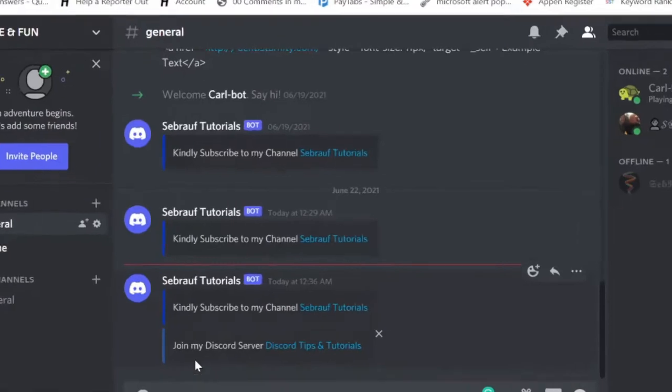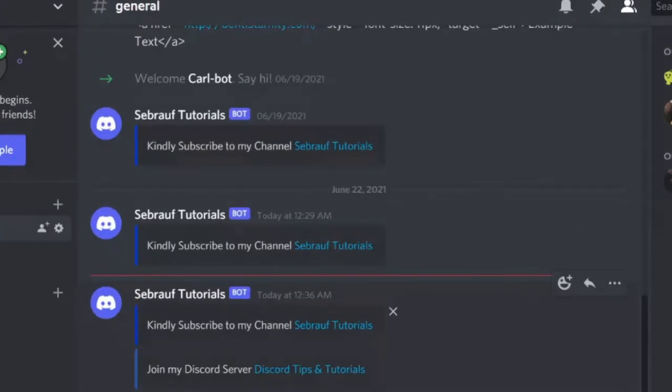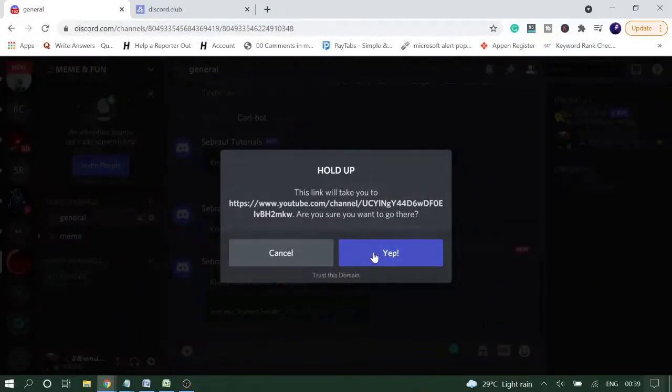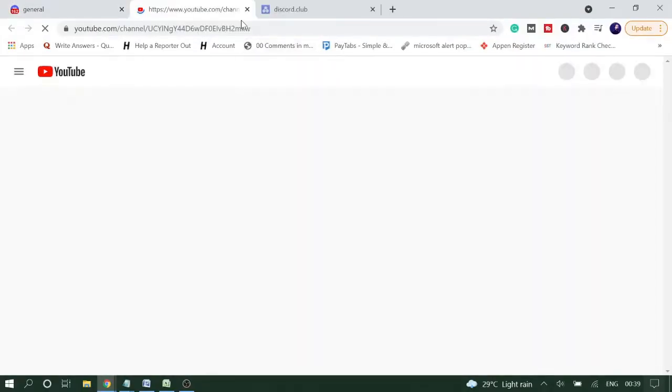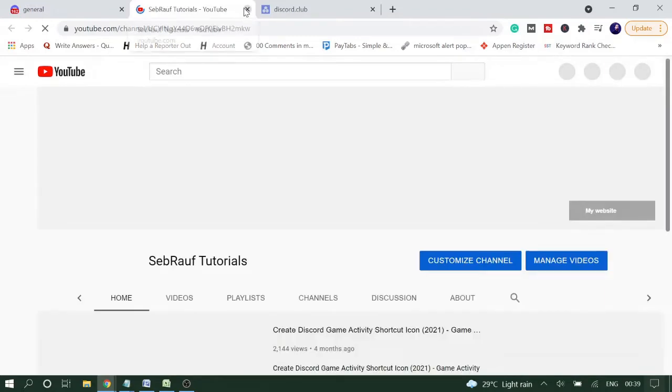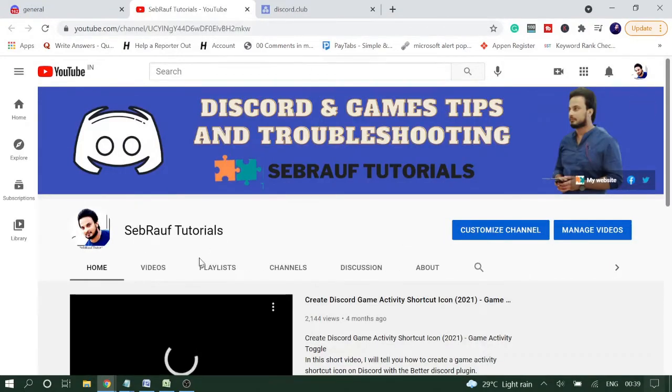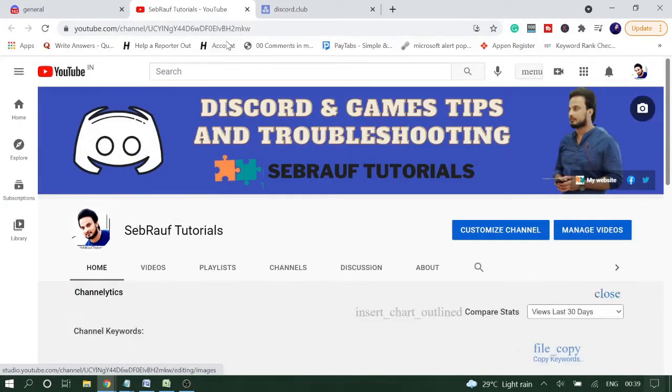How it looks: if you see here, it says 'Kindly subscribe to my channel' and then the channel name. Now when I click on it, it will take me to that link which I added on that hyperlink. So it was my channel, so it came to my channel.